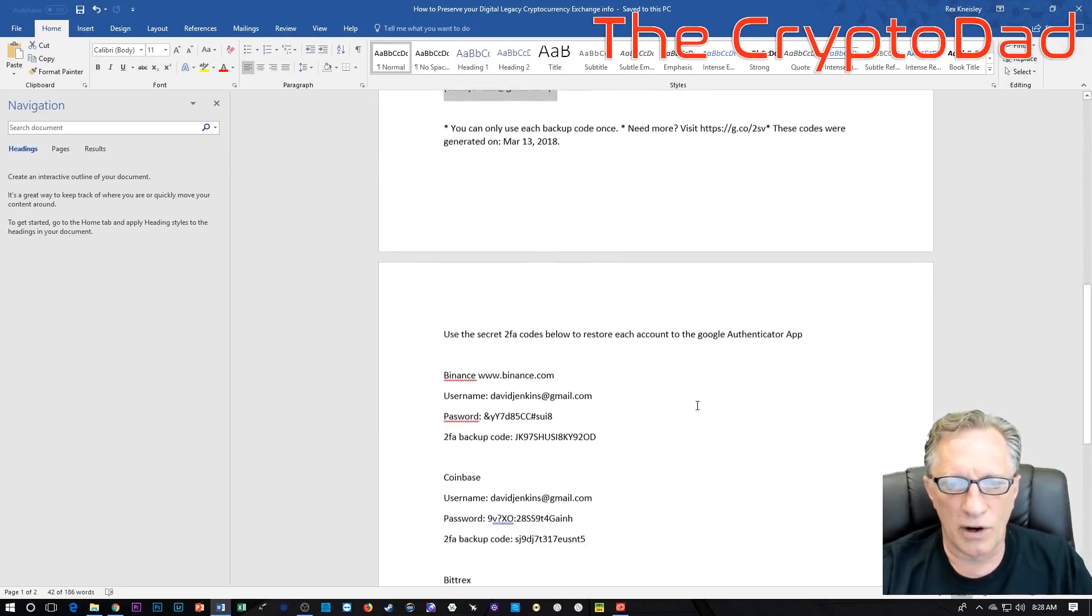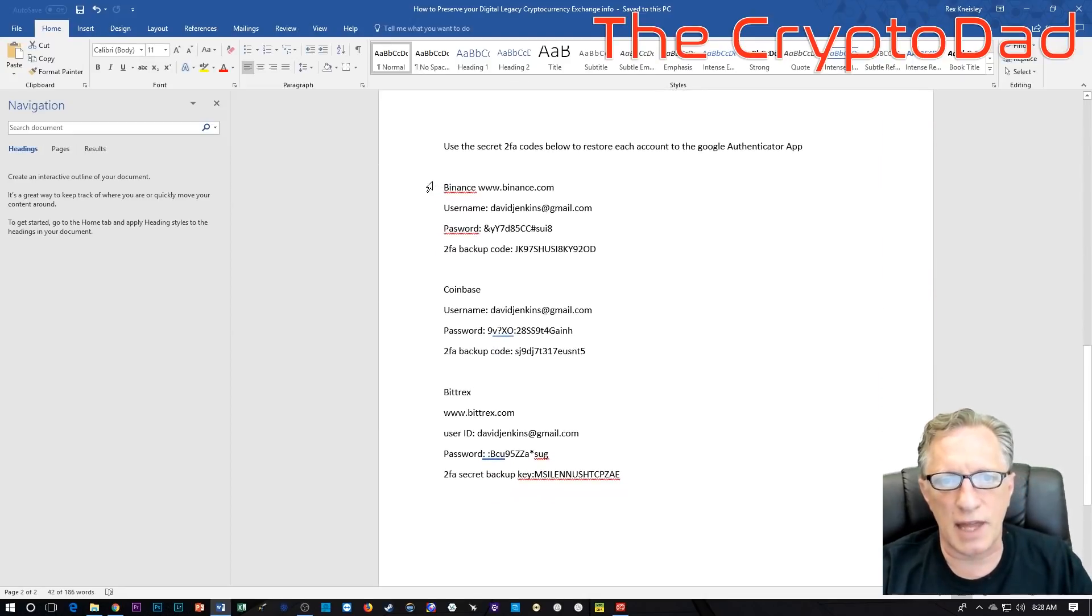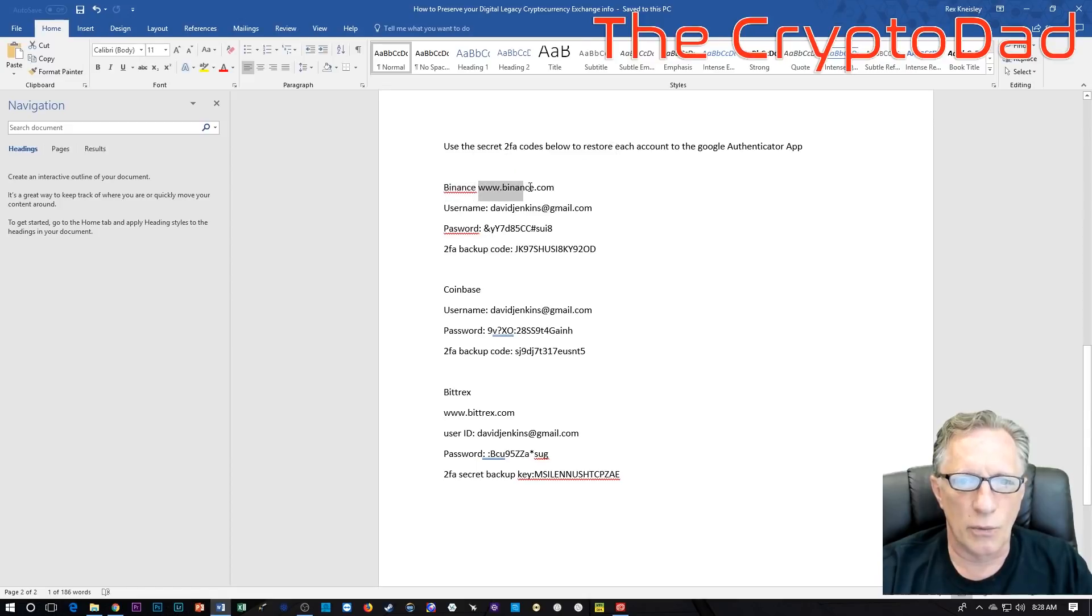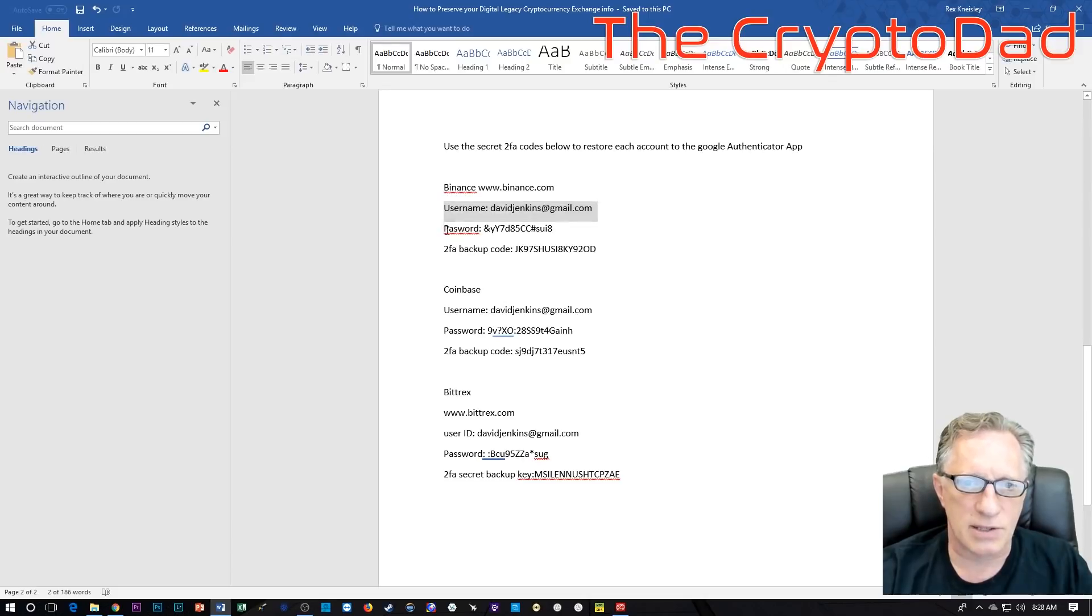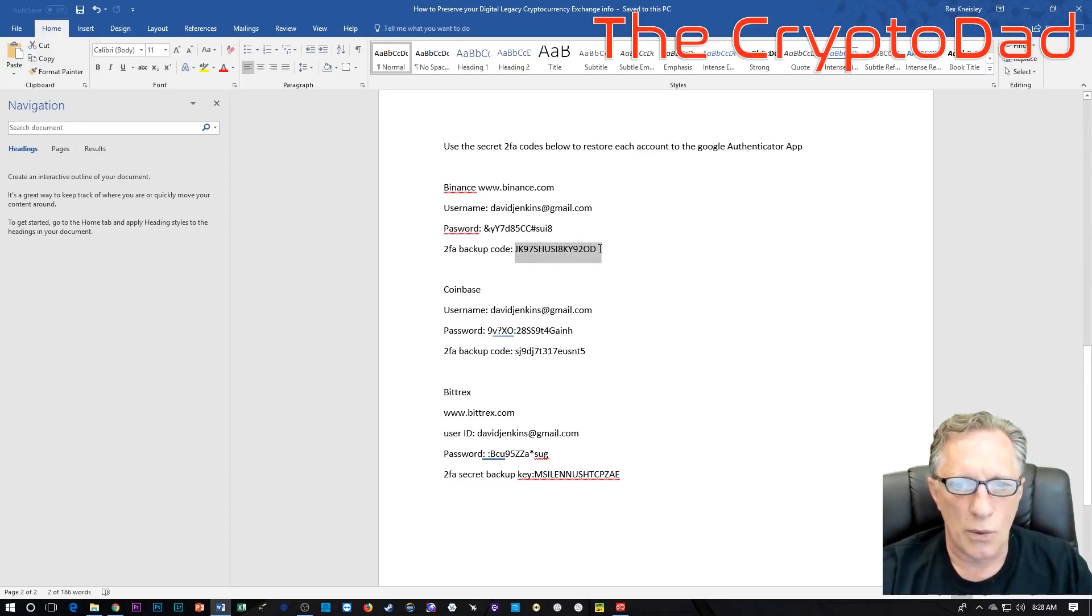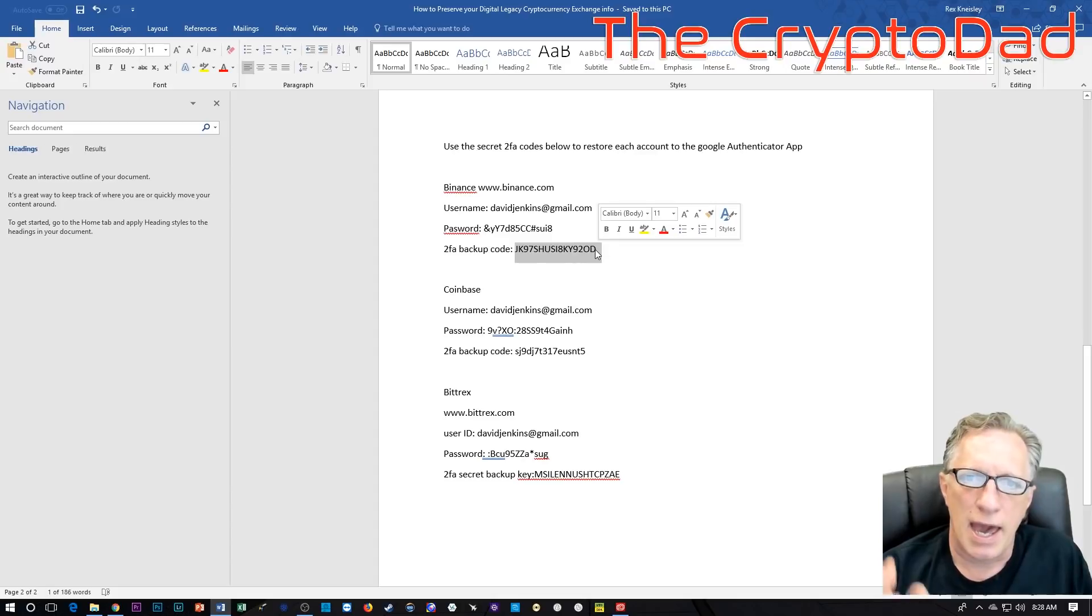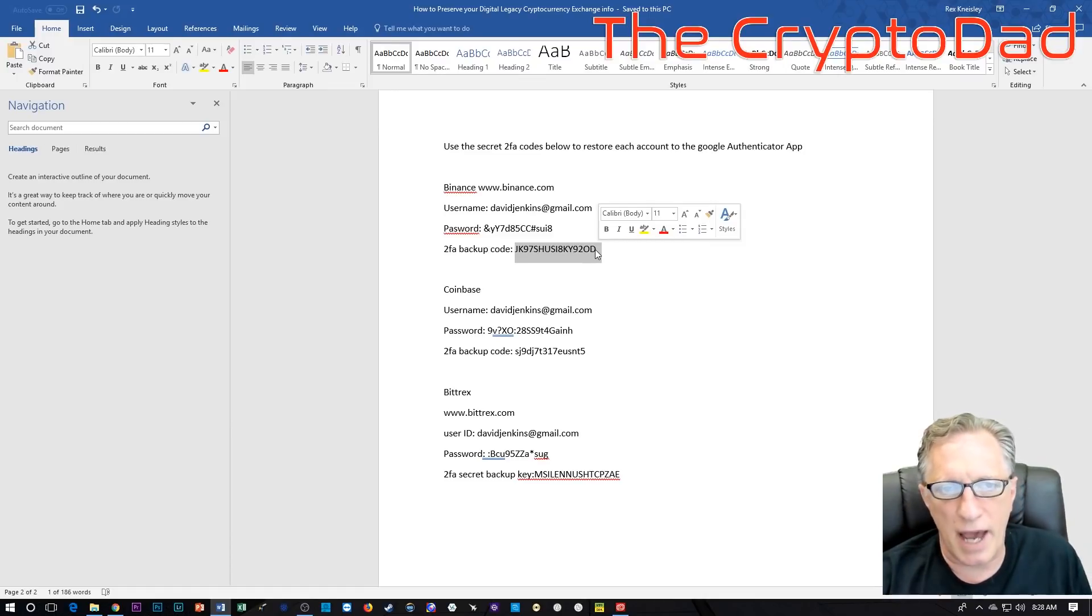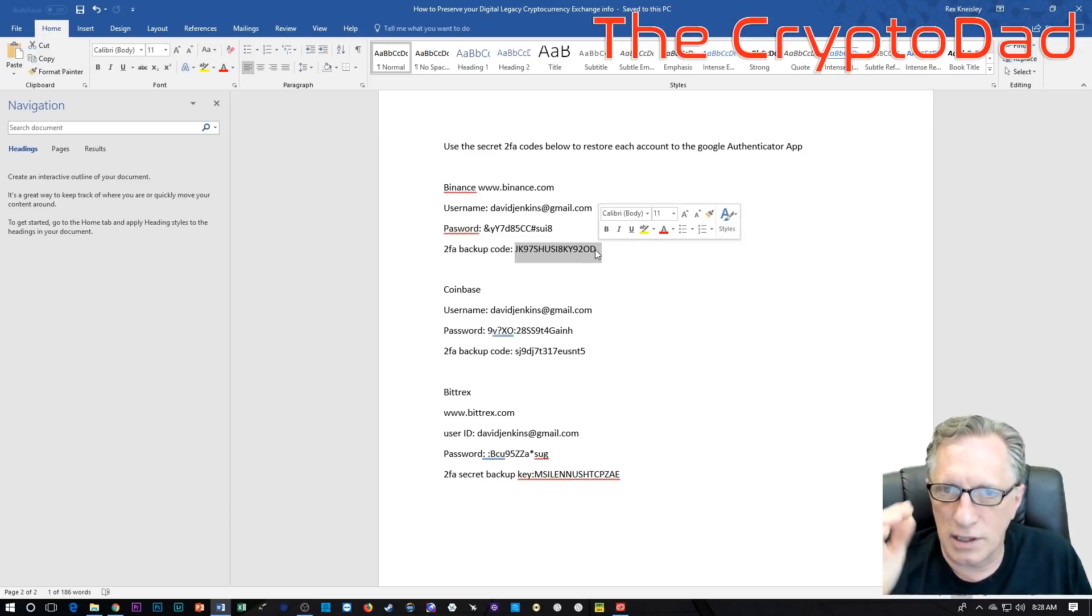Now, the next order of business is to give them the name of your cryptocurrency exchanges. Here I've got the name of the exchange, the web address of the exchange, the username, and the password. I've also provided the two-factor authentication backup code, which they will need if they're accessing the account for the first time and it's blocked by two-factor authentication. They can use this backup code to set up the access on the Google authenticator.